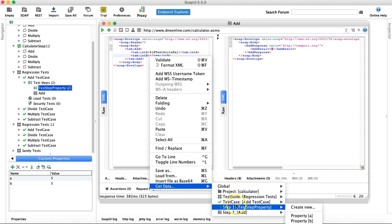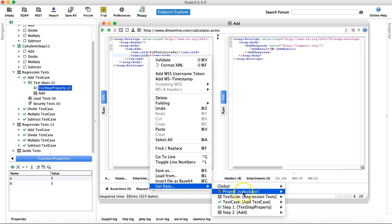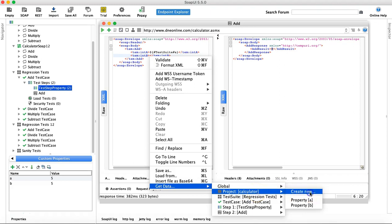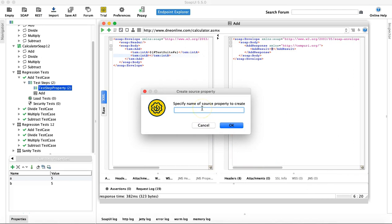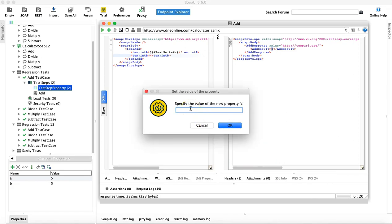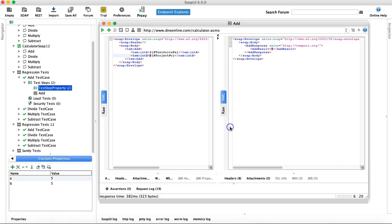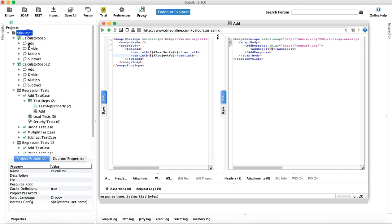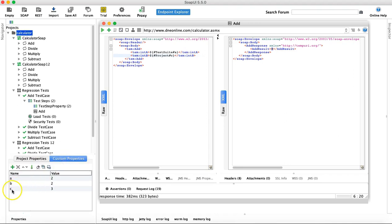You can also define new properties directly from the Get Data menu. Go to the project property section, click Create New, specify the property name — for example C — then enter its value. If you go back to the project level custom properties, you'll now see the new property C has been added with the value you specified.